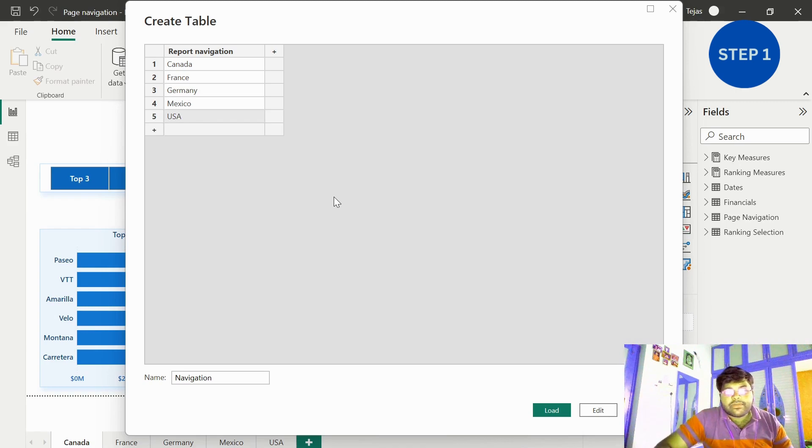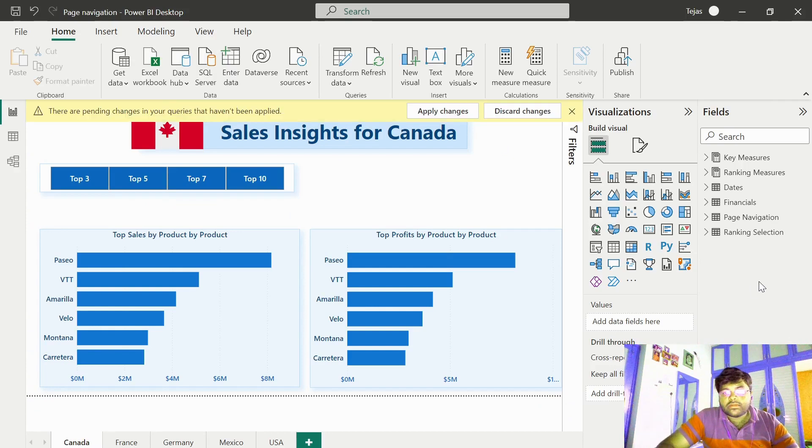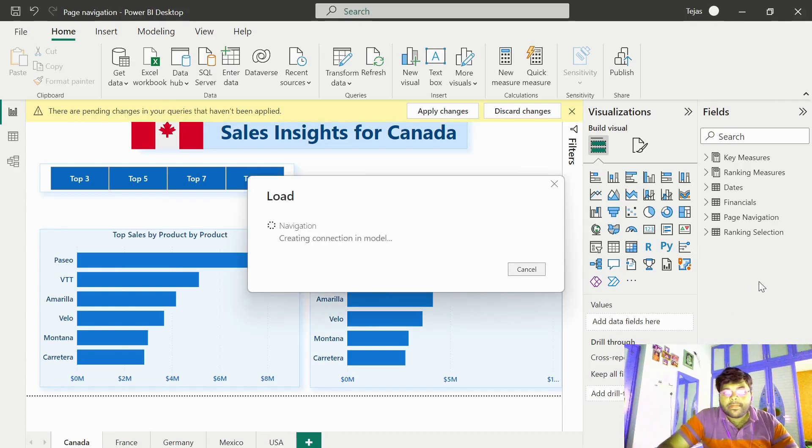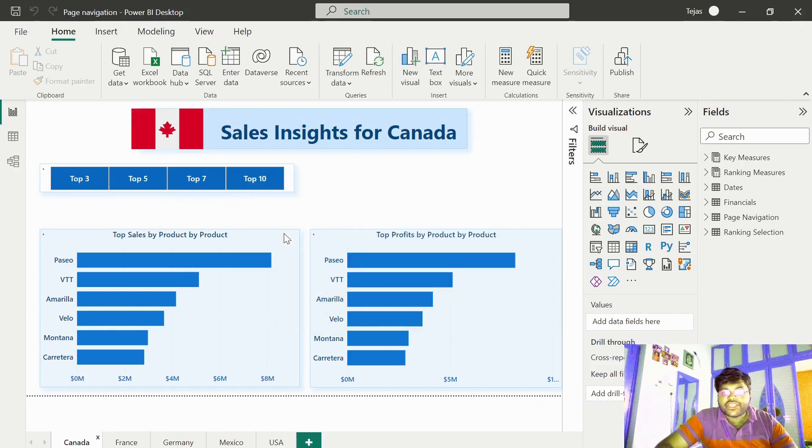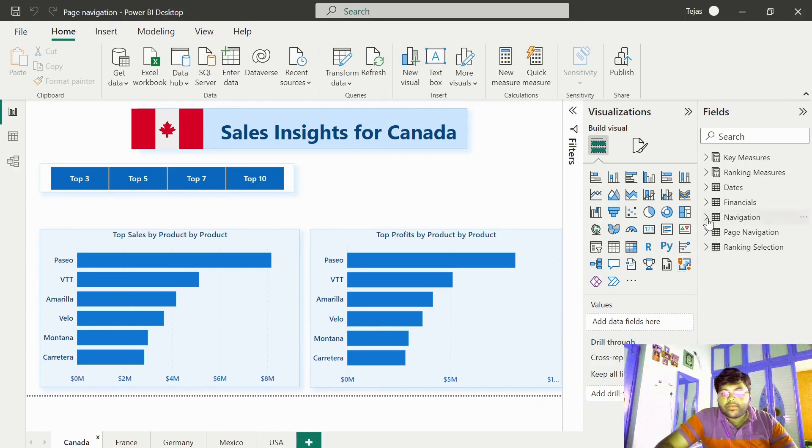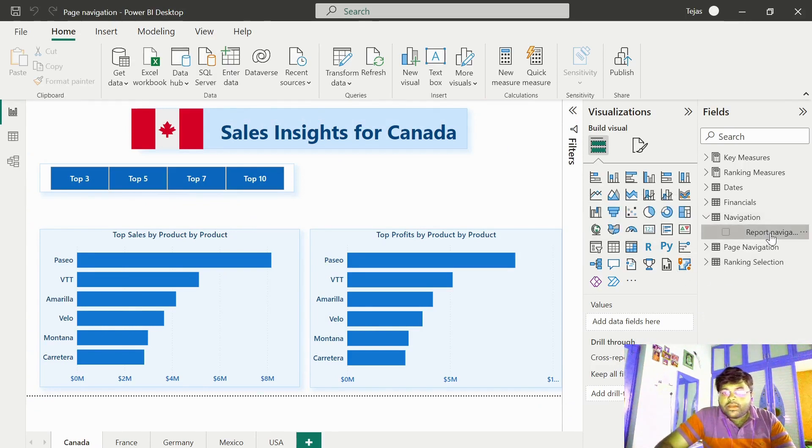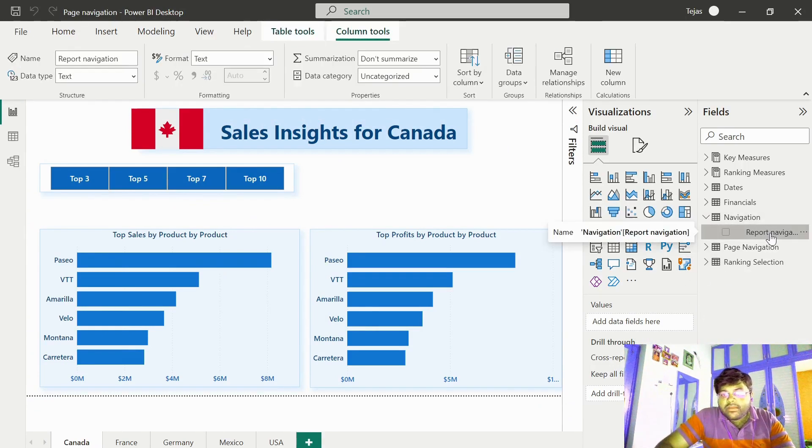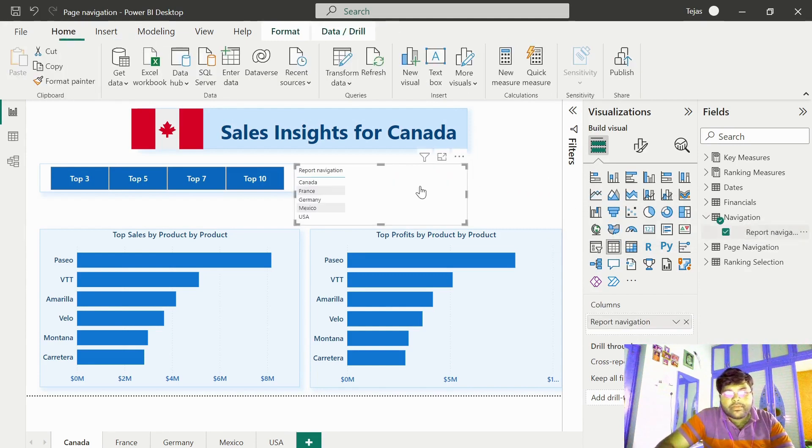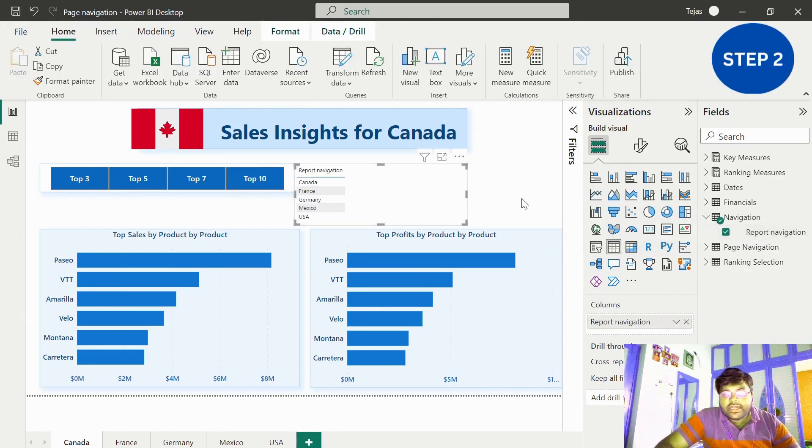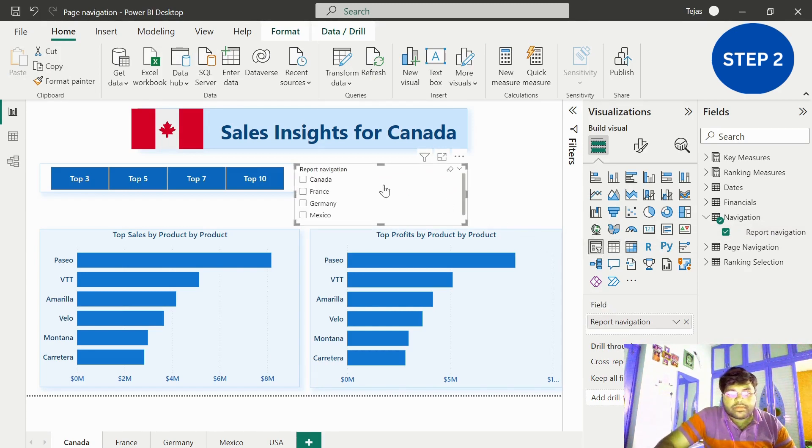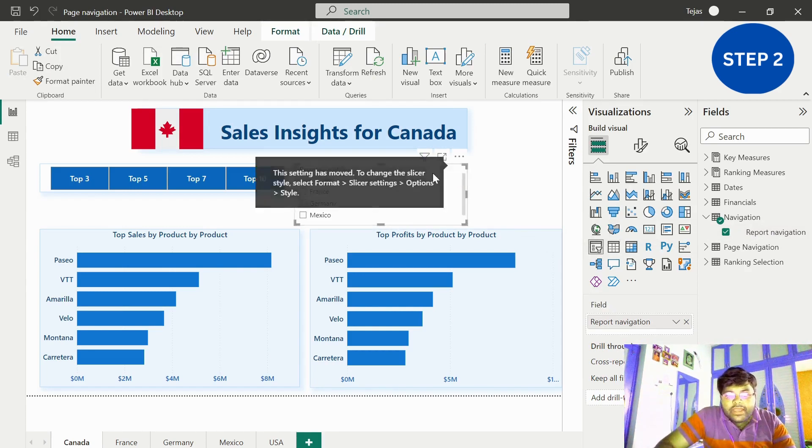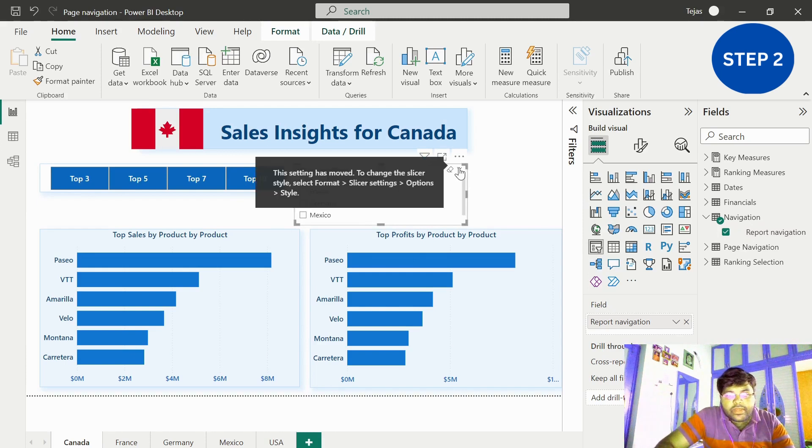My fourth tab is Mexico and my fifth tab is USA. This will be my step 1, so let us go ahead and load this table. Let me drag our import navigation column over here. Let us convert this into a slicer.